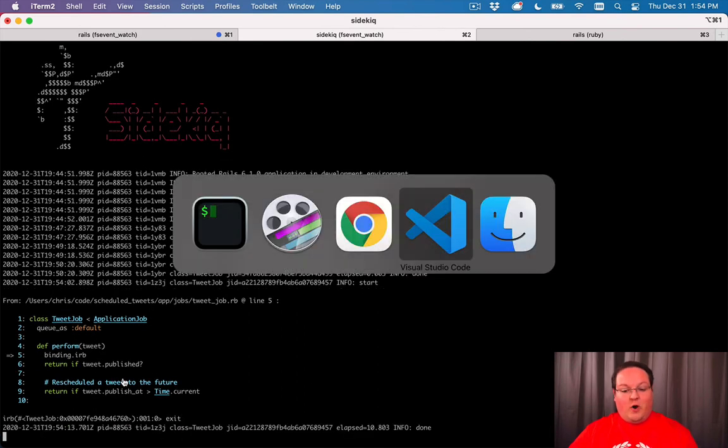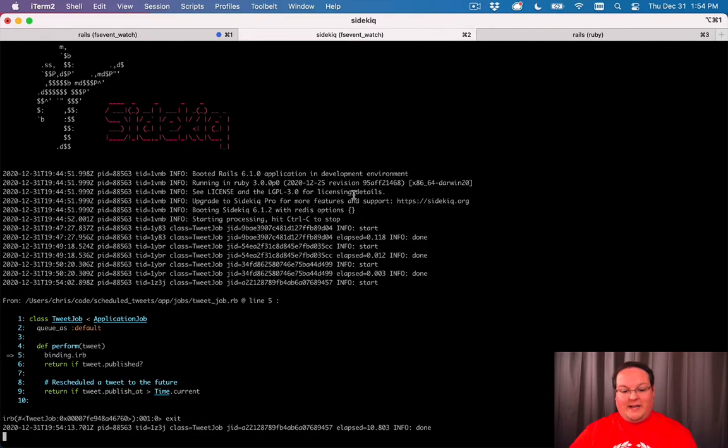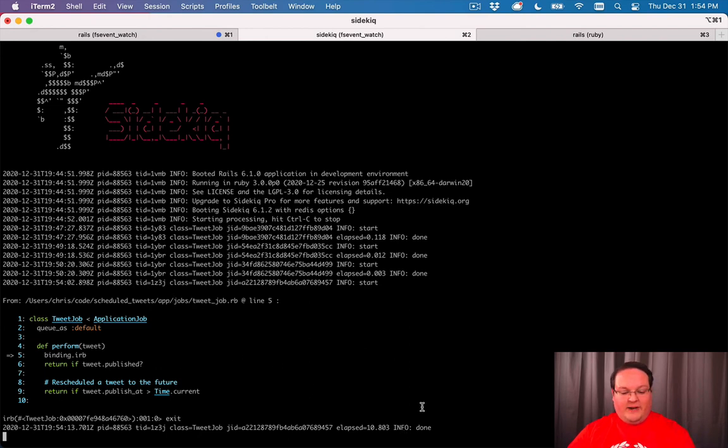Our background jobs, we don't generally want to have binding IRBs or bybugs in them because it will pause processing of the jobs. We can just type exit and it will finish.